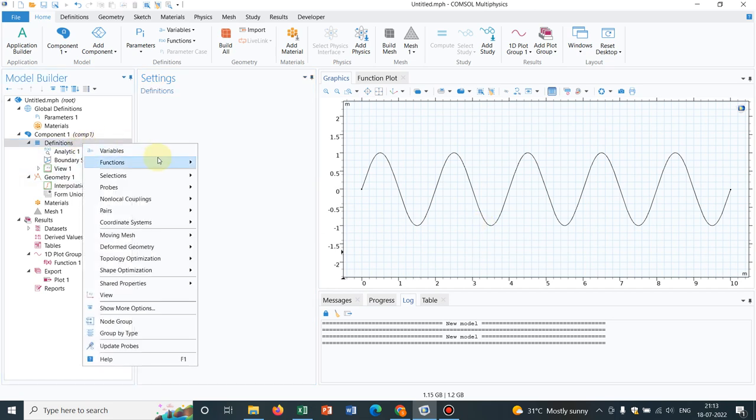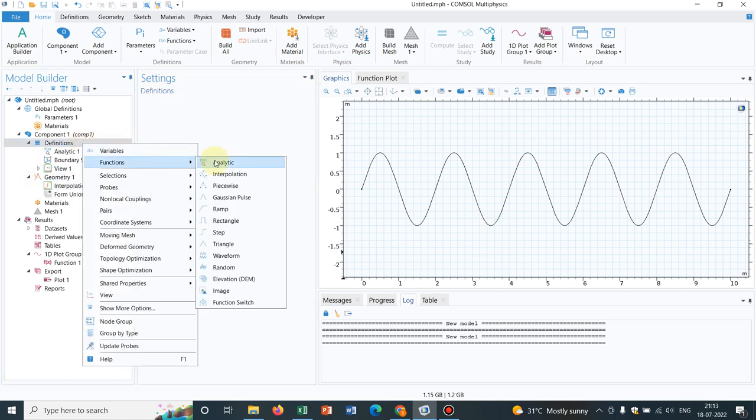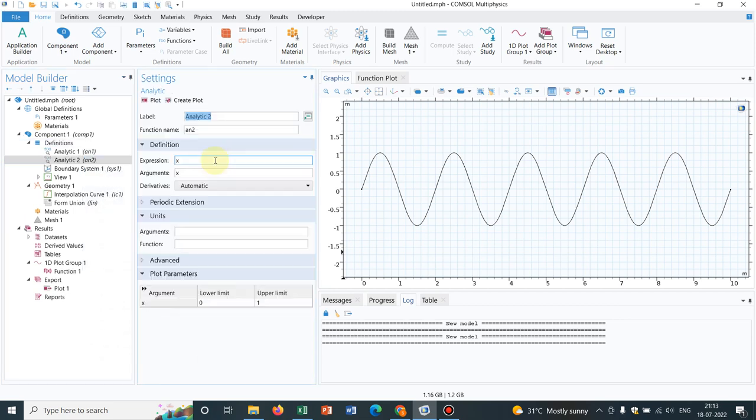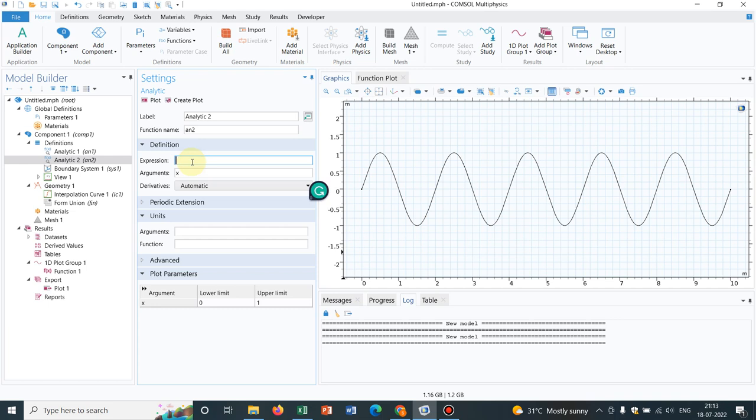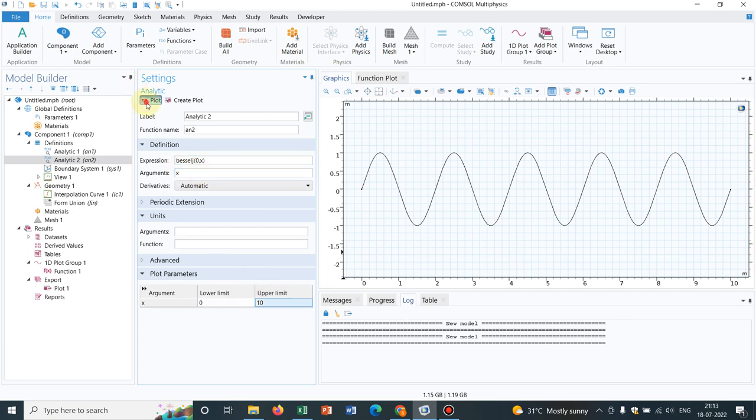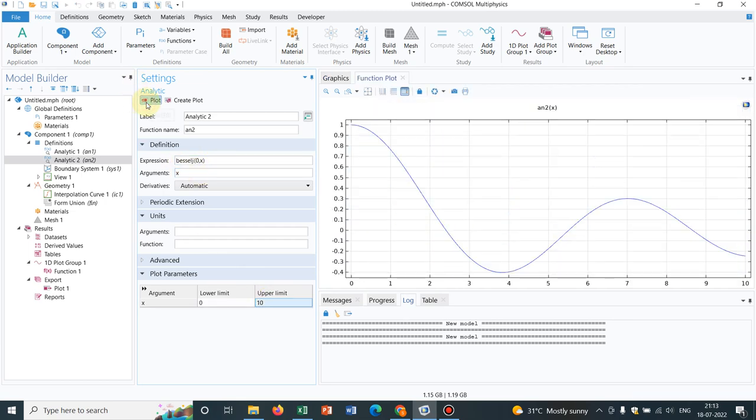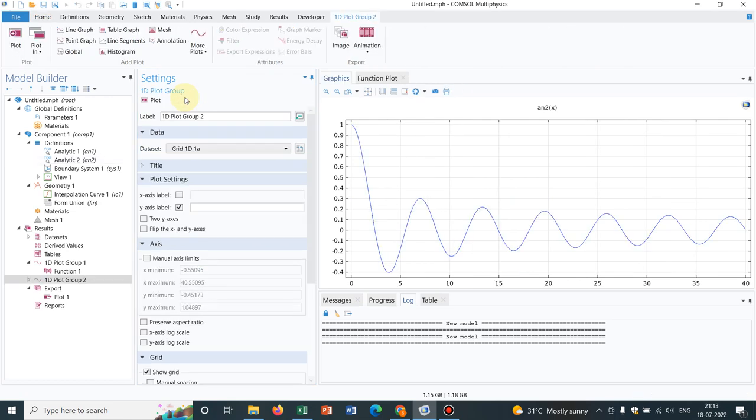Say I go to function, another analytic function. Let me create a Bessel function. This is Bessel 0th order Bessel function, and I plot up to say 10. So how does the Bessel function look? This is how it looks. Let me increase it a little bit, the range. Say I make it 40. Yeah, this is how the Bessel function looks - it gradually decreases.